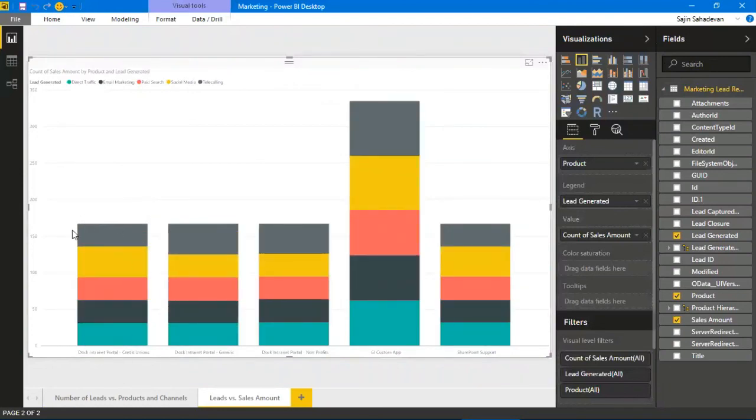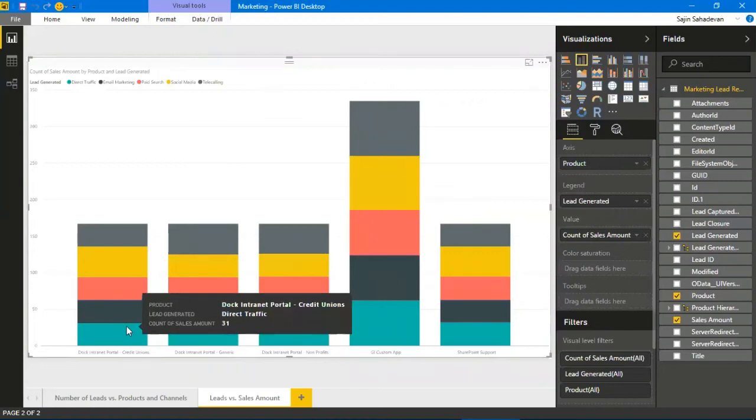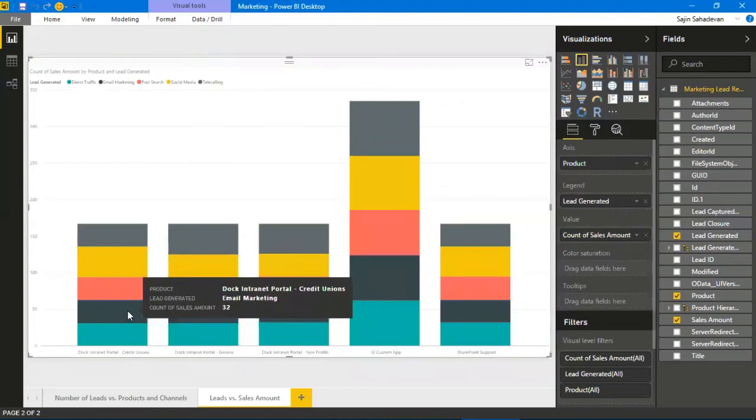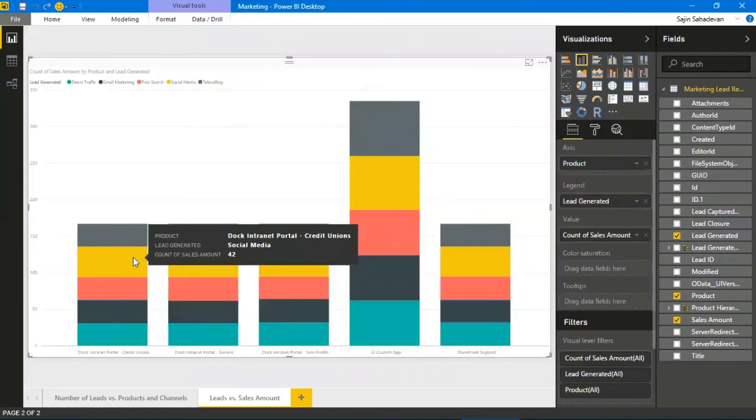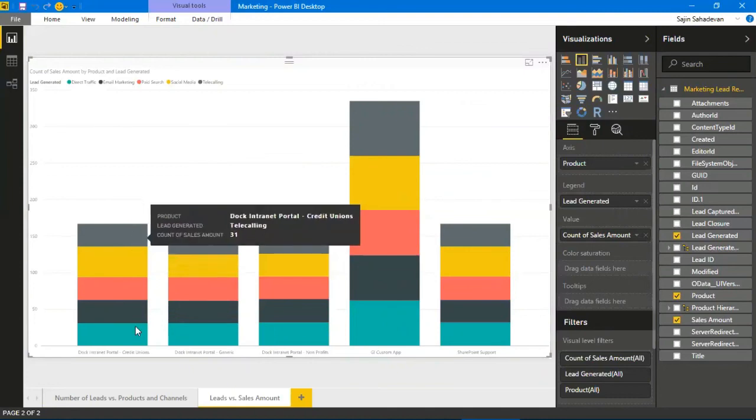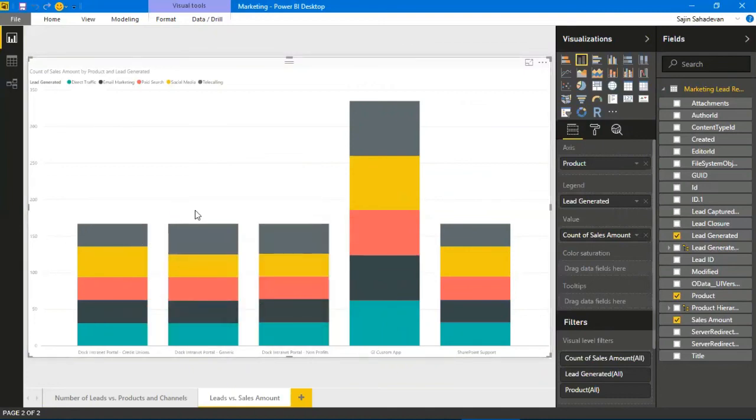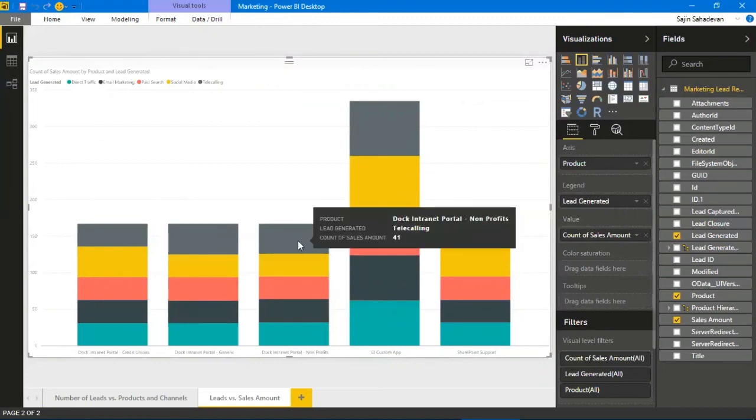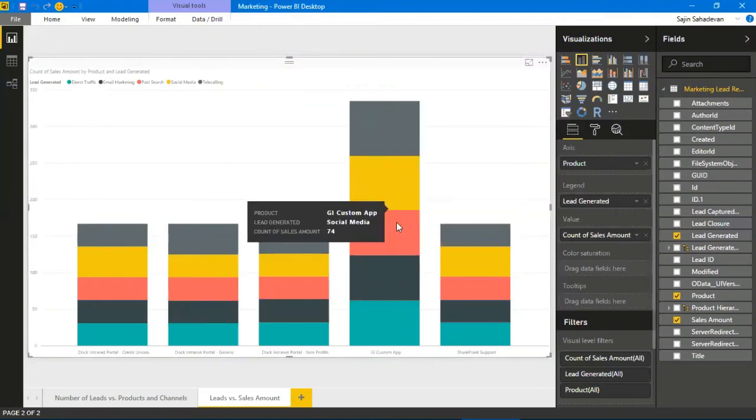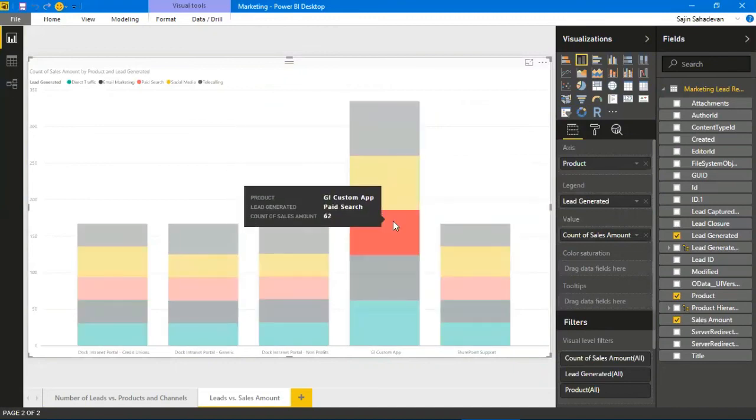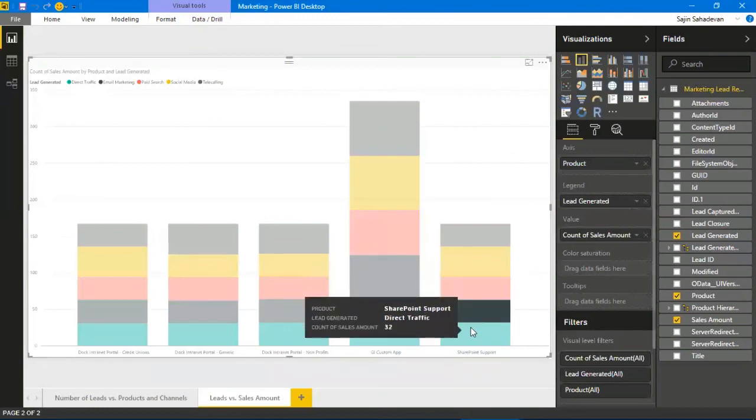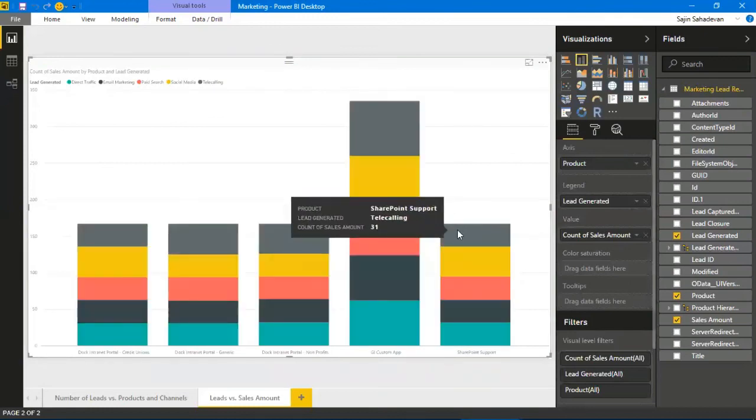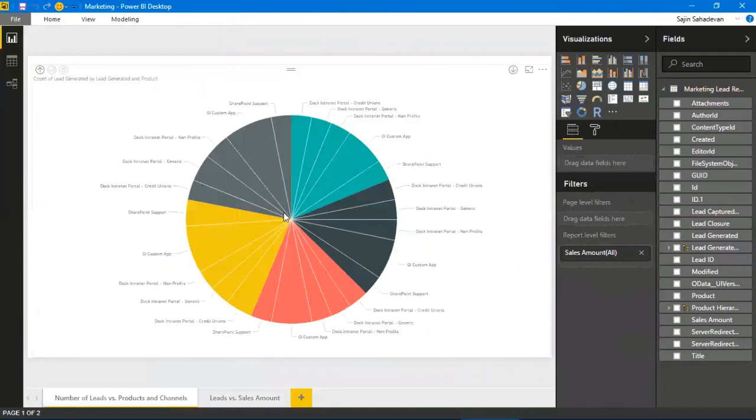This is the total revenue that's been acquired by Dock for credit union offering. I have direct traffic with 31 leads, 32 leads for email marketing, for page search 31, for social media leads 42, and for telecalling 31. That's the total number of leads acquired here, and I can also go ahead and see our category.